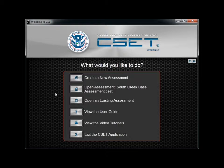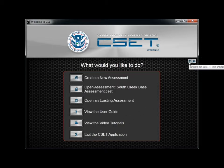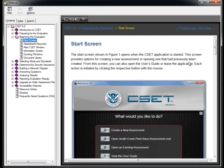To assist you in using the tool, CSET provides these video tutorials, detailed context-specific help, and a printable version of the user guide in PDF format. You are already familiar with the tutorials. To access the online help, simply click on the help button represented by a question mark. When you click on this button, you open the help system with the topic linked to your current system location, in this case, the Start screen.